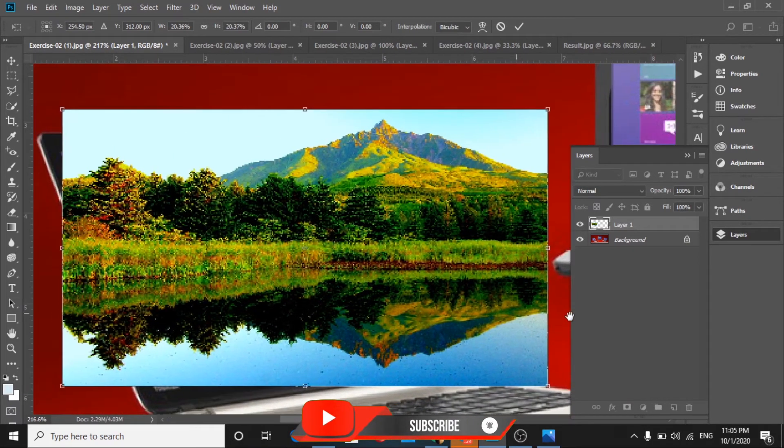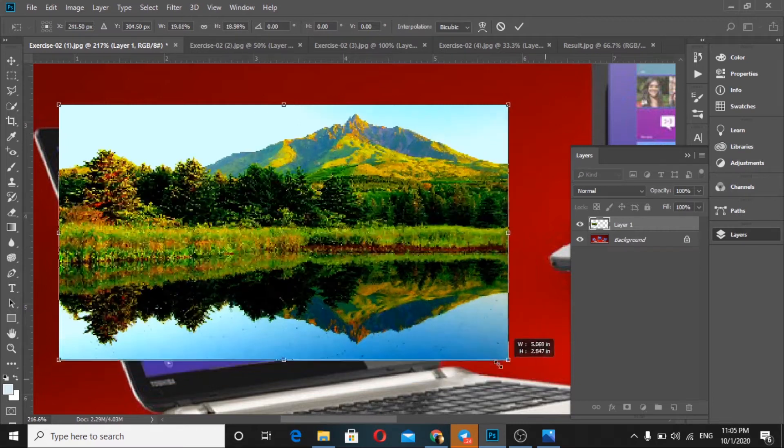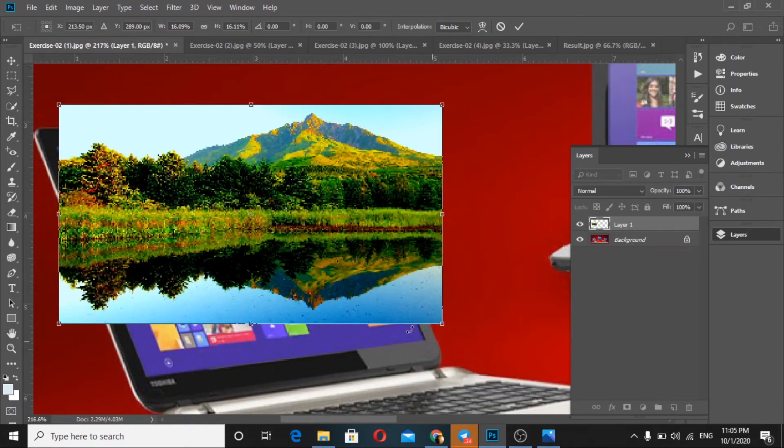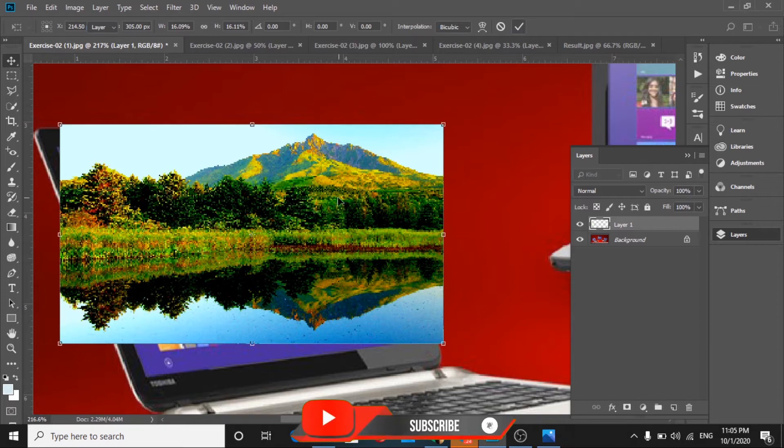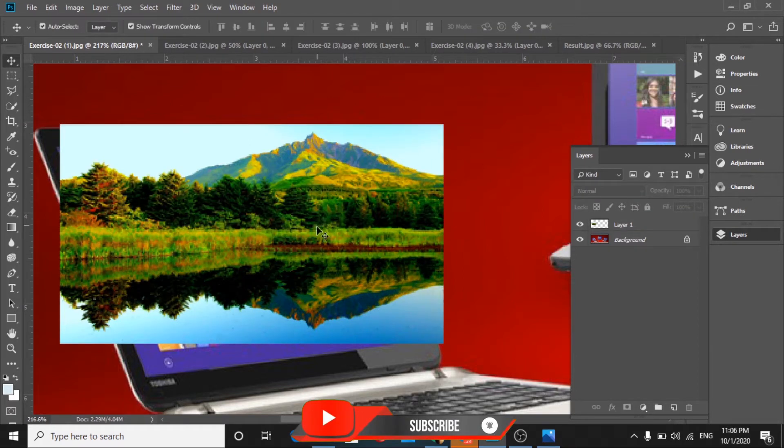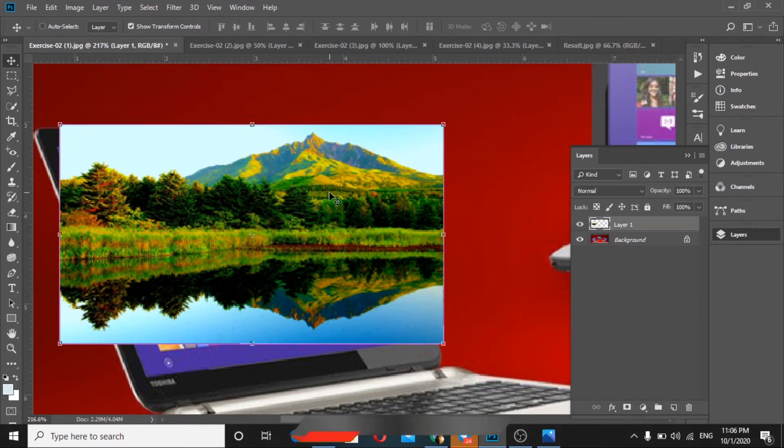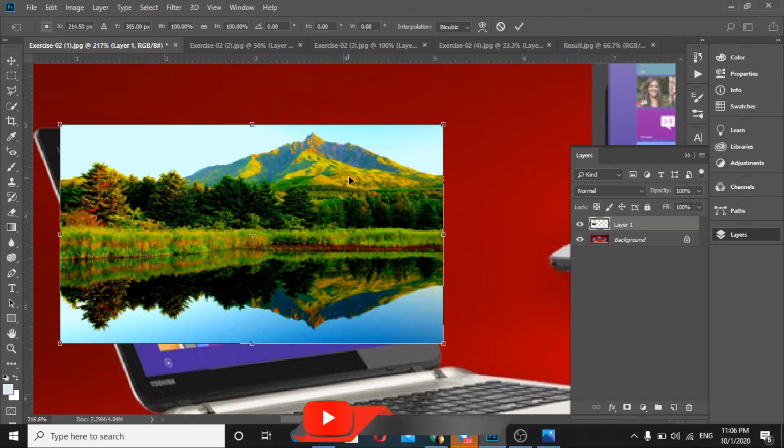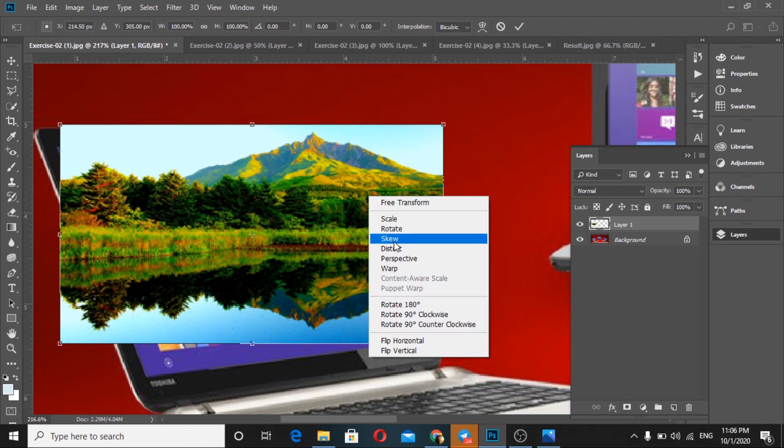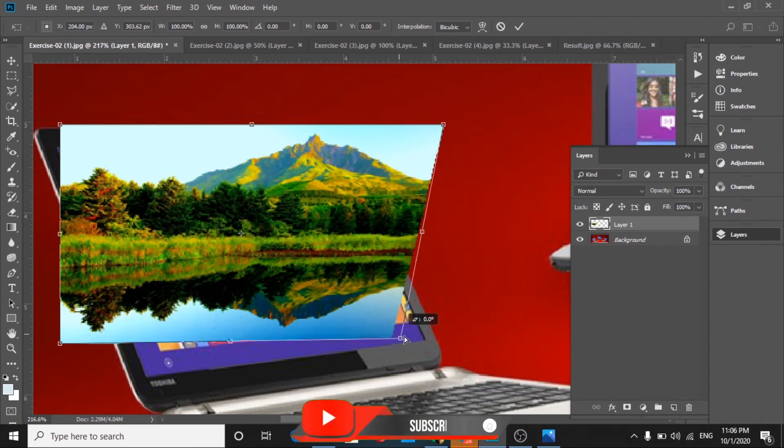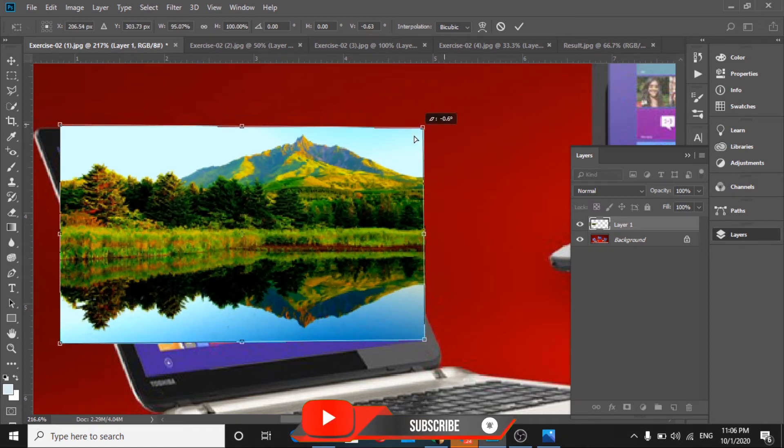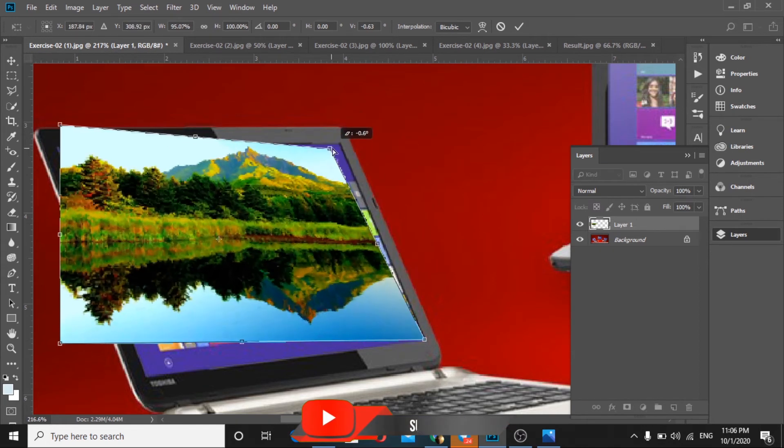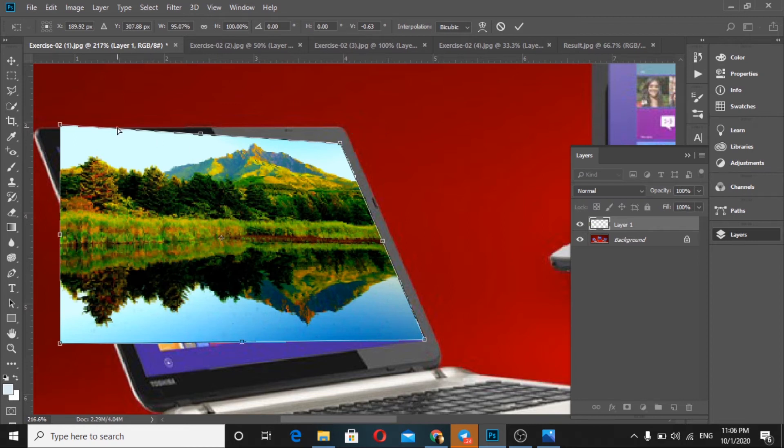The first thing we should do is press Ctrl+T for transform. Then click right mouse button and select Warp. Now click and drag the corner points to move this image to fit the laptop screen control.